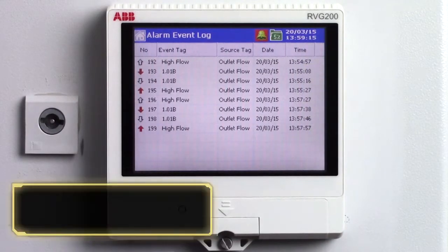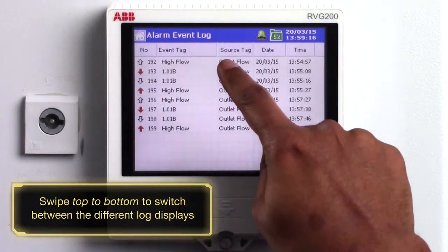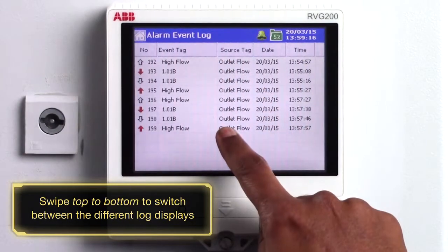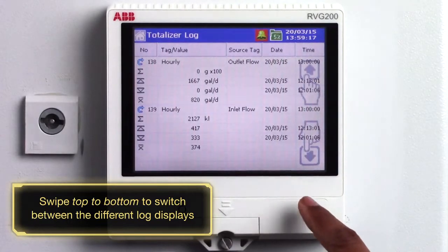Also a similar swipe gesture can be used to scroll between the alarm event log, totalizer log and audit log.